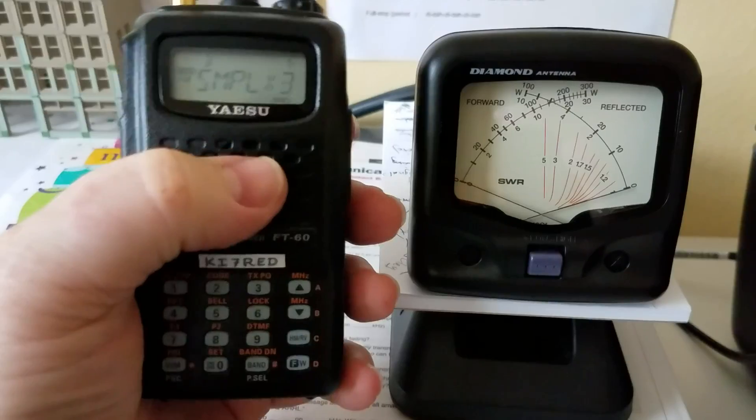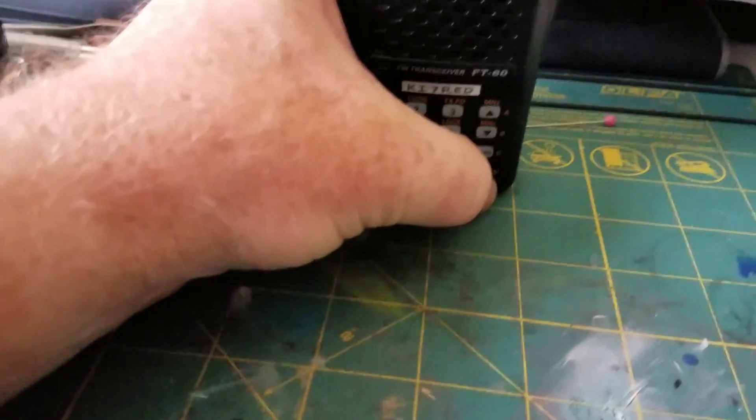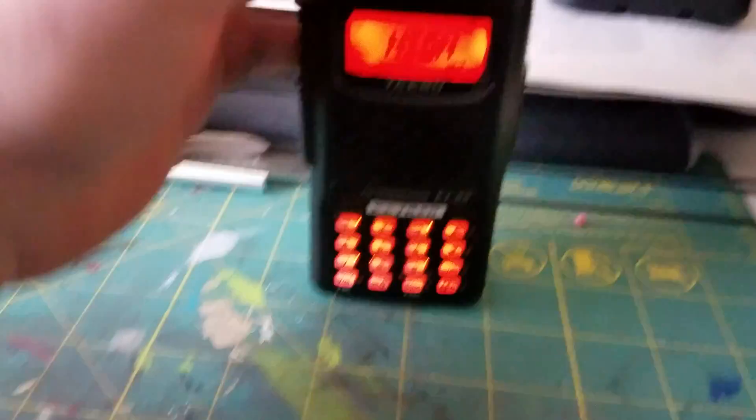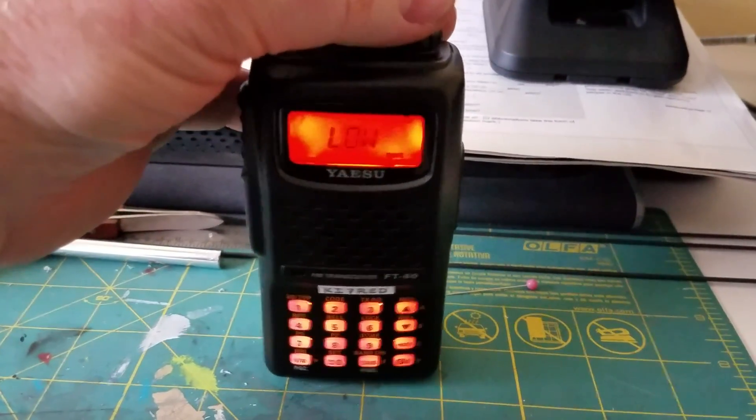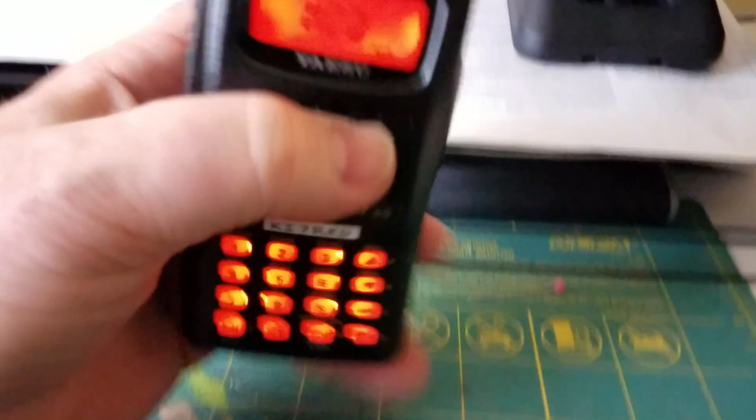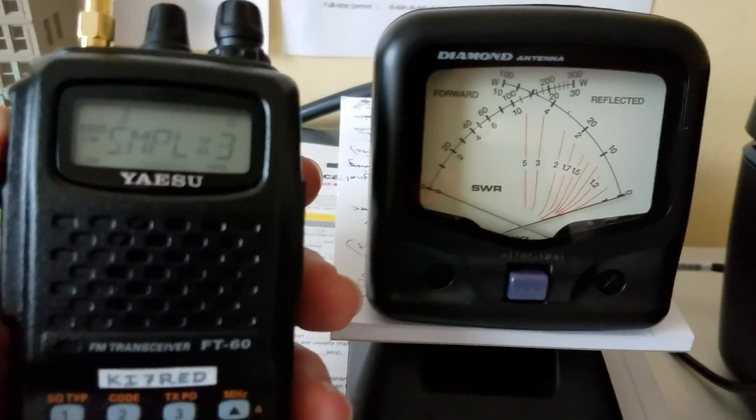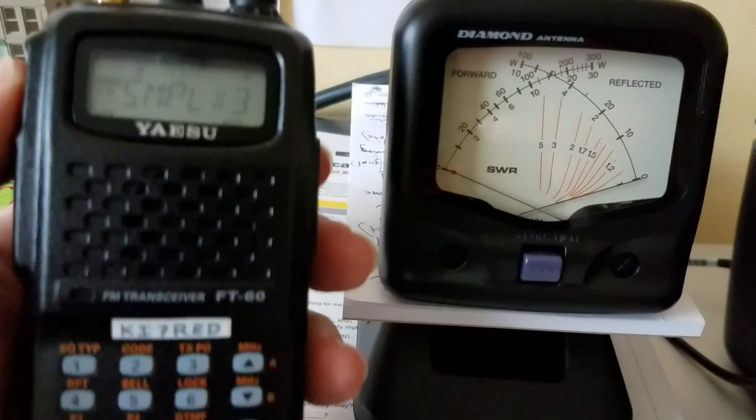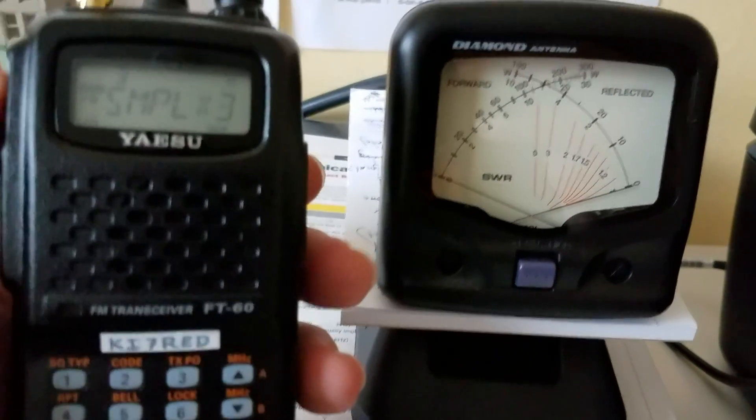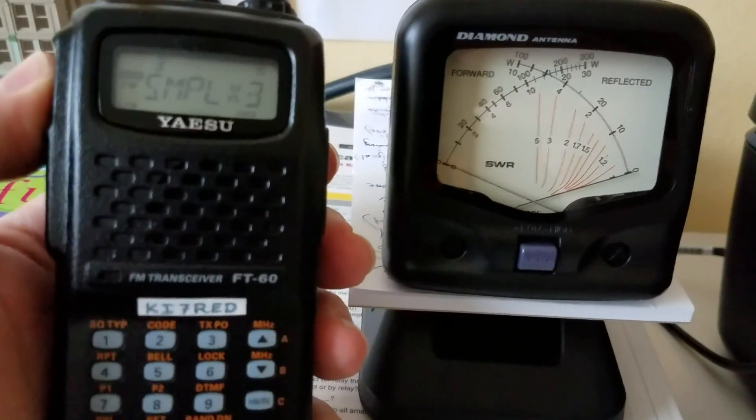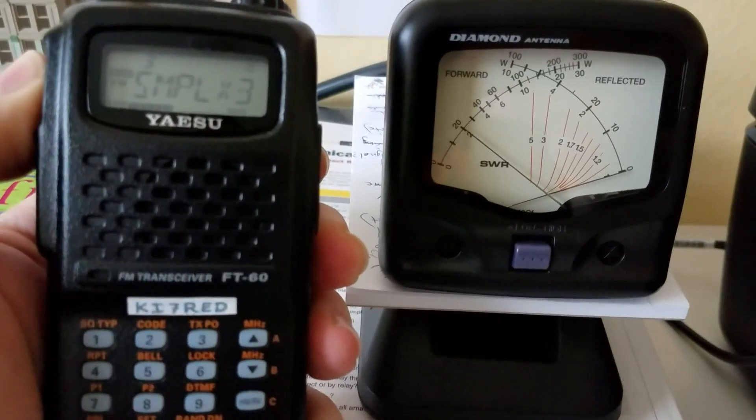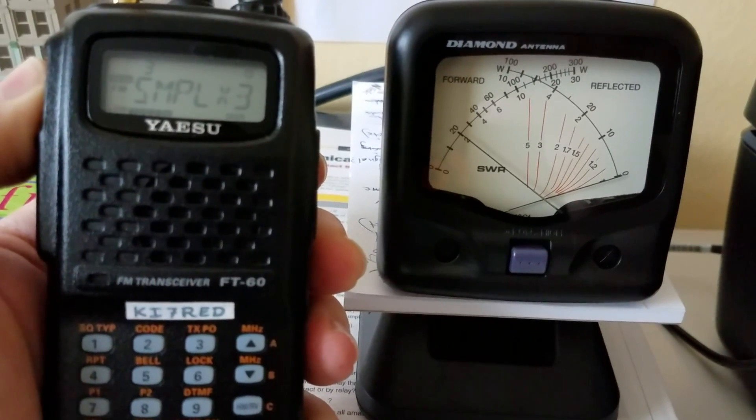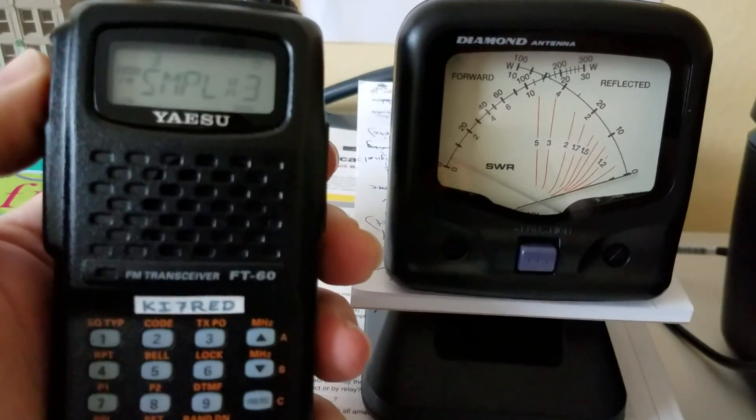So I am going to now shift this down to medium power. And we're going to try that, it should be at two watts, I believe is what that is. So testing KI7RED. There it is on the SWR meter, went up to exactly two watts.